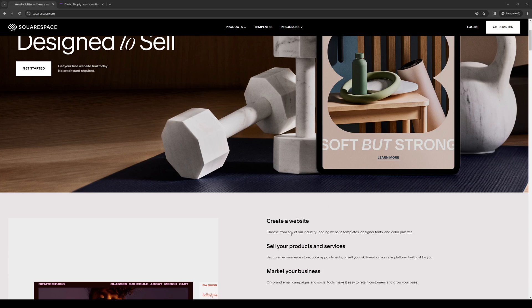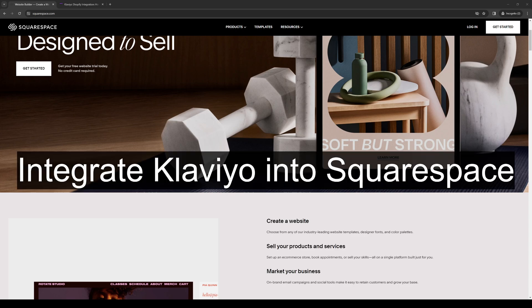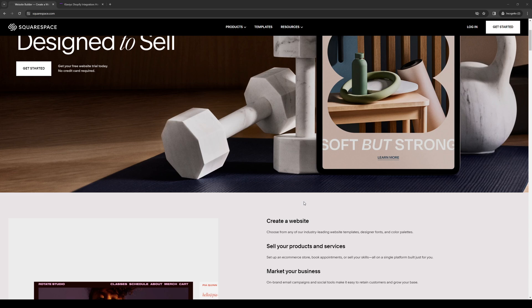How's it going everyone and welcome back to the channel. In today's video I'll be teaching you how to integrate Klaviyo into Squarespace. Without further ado, let's get to it. To actually do this integration is quite simple.